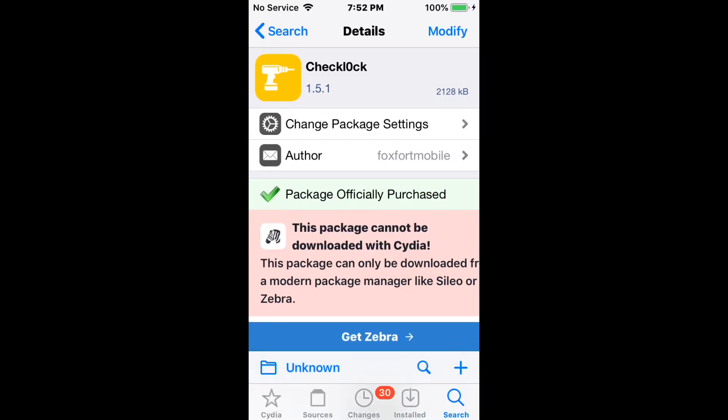Hey guys, what's up? So today's here on top of this series of iOS 11, 12, 13, 14, 15, 16. I will probably specifically go over which iOS versions each tweak supports.